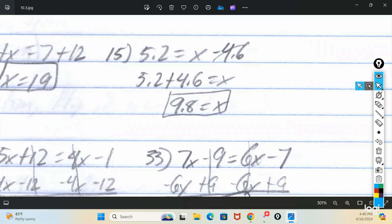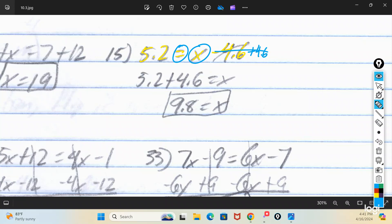Same rules apply with decimals. This one has x on the right side: 5.2 equals x minus 4.6. Our x — we want it by itself. Right now x has 4.6 being taken away from it. So if we add 4.6 back to it, that goes away. Then I show the 4.6 being added on the right side: 5.2 plus 4.6 gives us 9.8, so x equals 9.8.